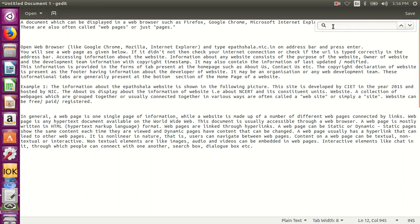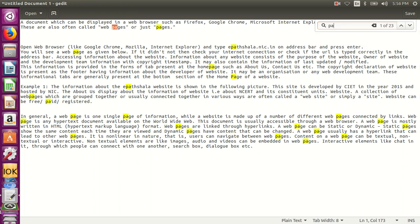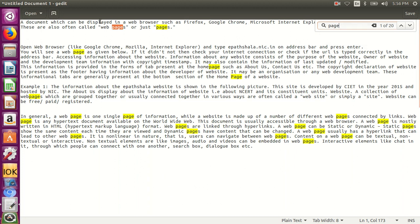In the search box, type the word that has to be searched. Once the word has been typed, it is highlighted and it will give the information that 1 out of 20, so totally 20 words are there.